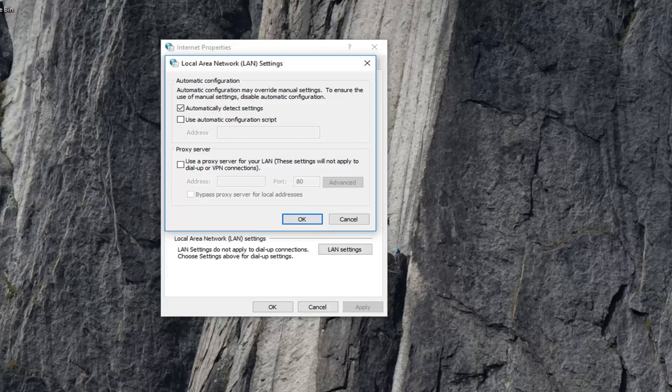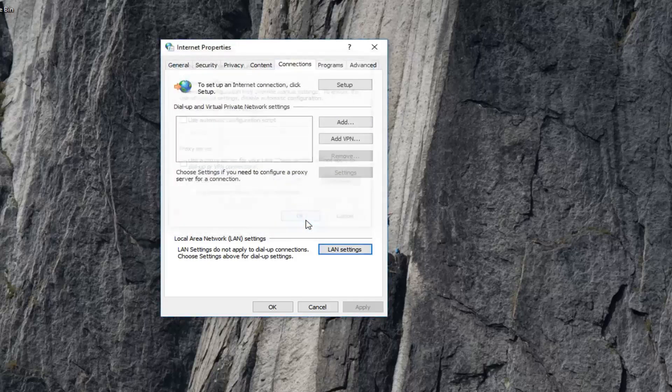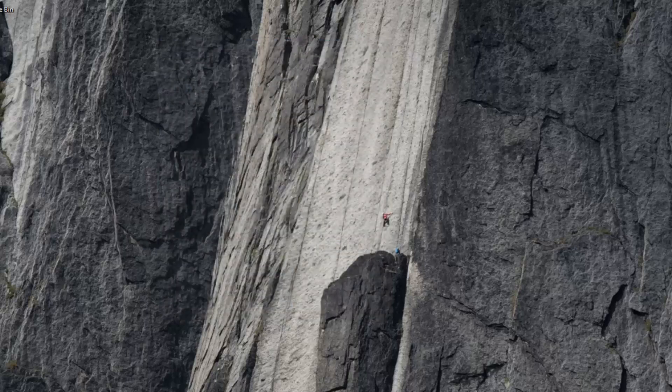You want to uncheck the box where it says use proxy server for your LAN. So if this is check marked in here, you want to uncheck it or deselect it. Left click on OK and then left click on OK again.